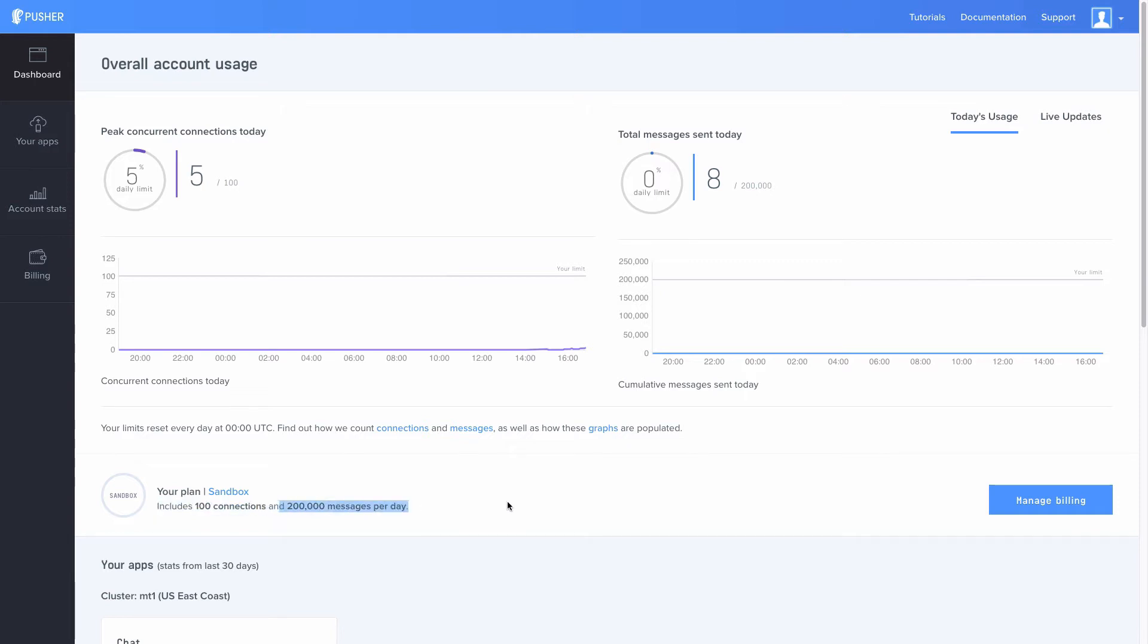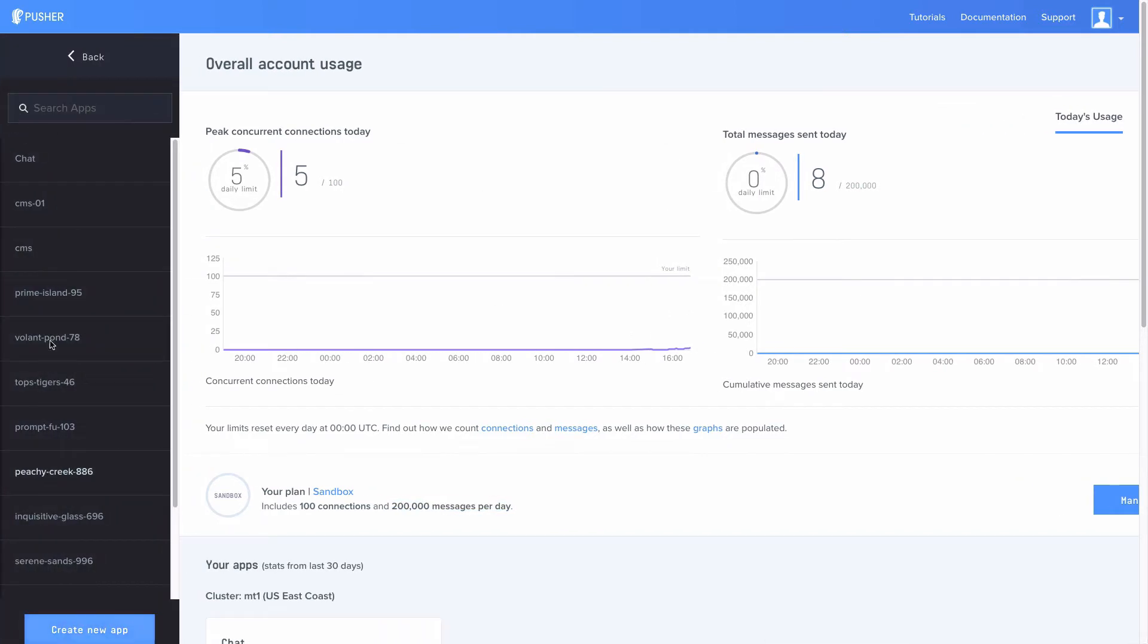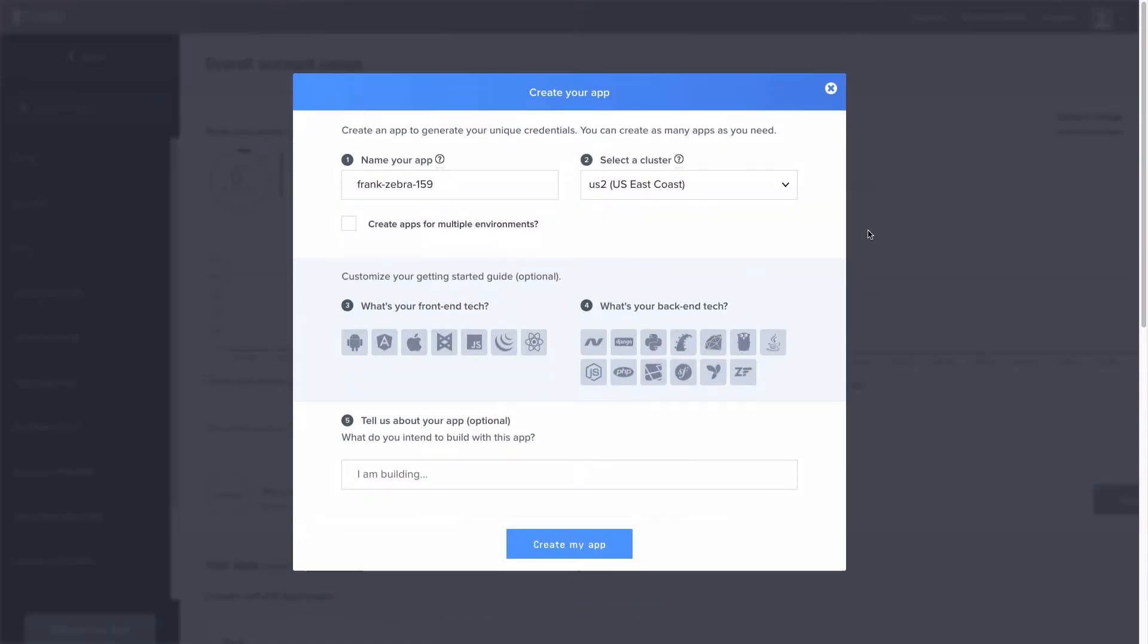So I'm just gonna create an app right now just to show you how it works. I'm gonna click create my app. It's gonna give me a random name but we can choose whatever name we want. I'm gonna choose example Edwin Diaz, which is my name of course.